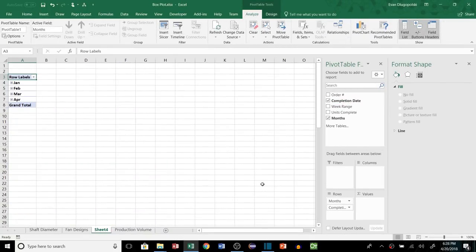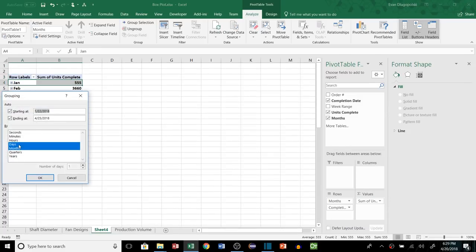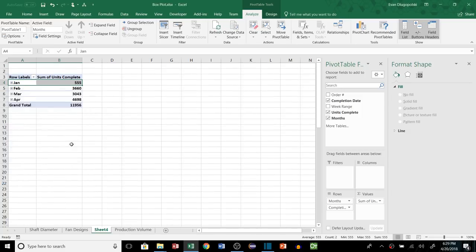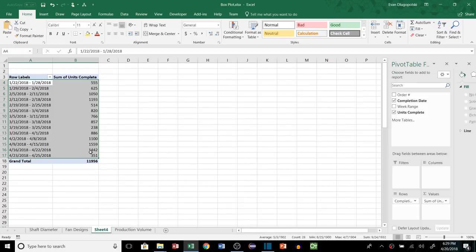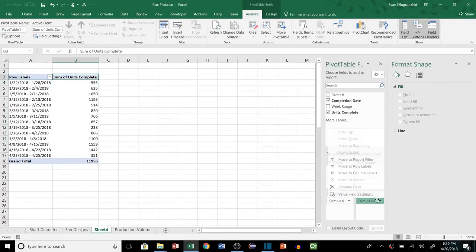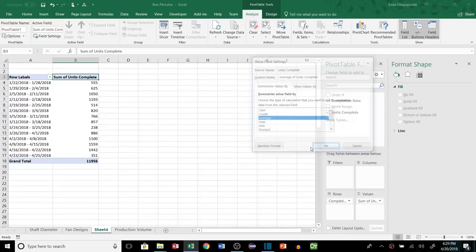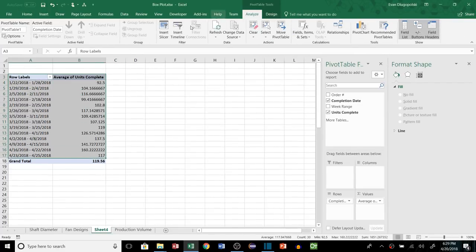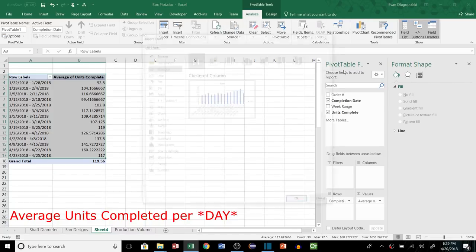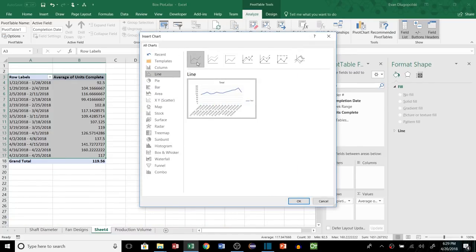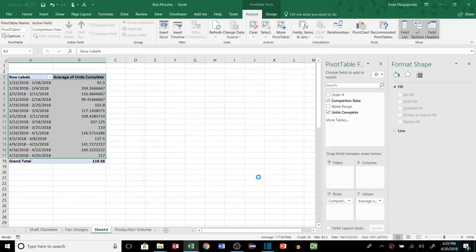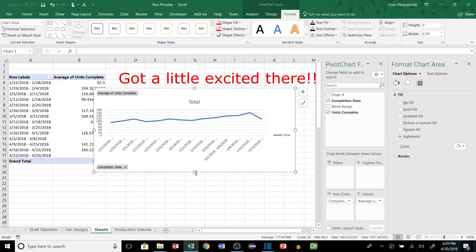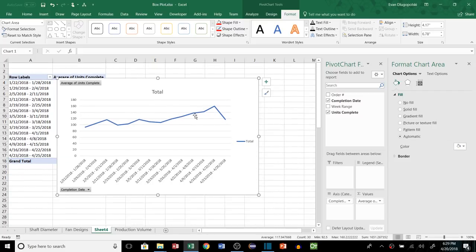And then we can actually group this by weeks right into our pivot table here. So if we go like this and then enter 7 there for weeks, so we kind of have a similar thing here. And that's the sum, so let's switch this to an average. So here is a time series by week of the average number of units completed per week. And we can insert a chart of that just to kind of look at it over time. And look at that, look, it looks like we have this kind of trend where the number of units we're completing is going upward and that looks great.